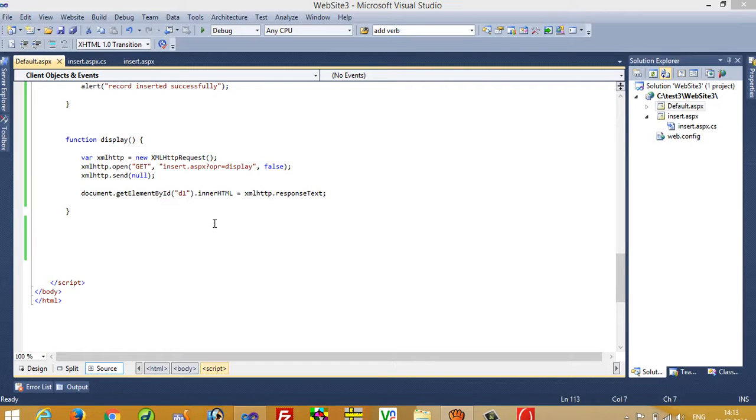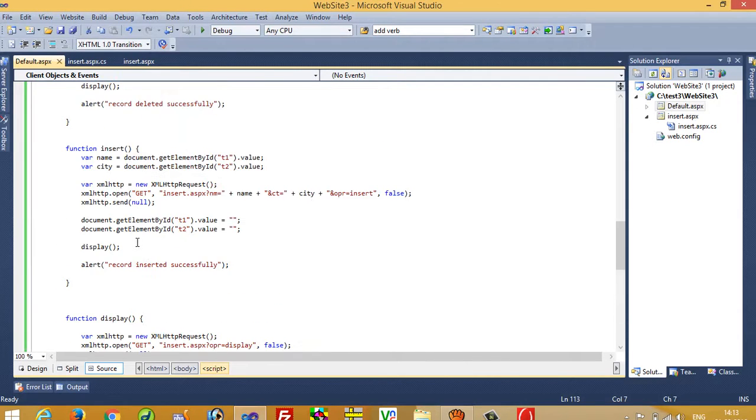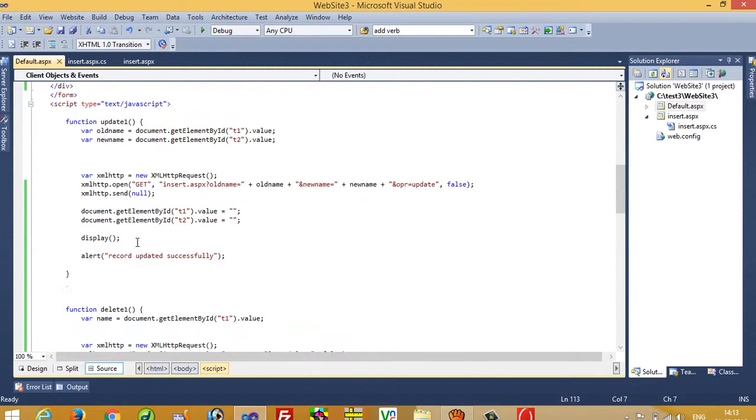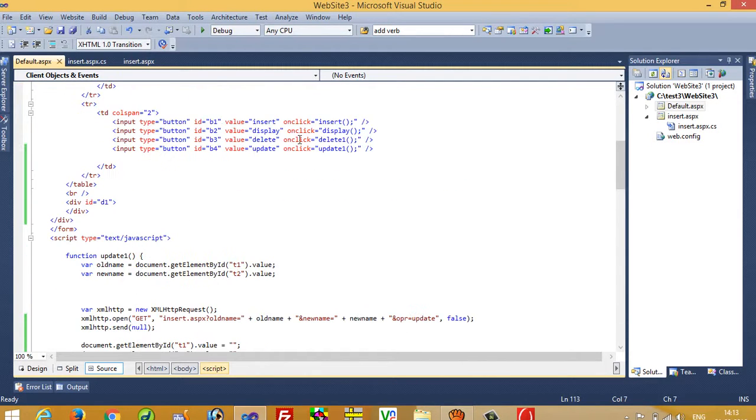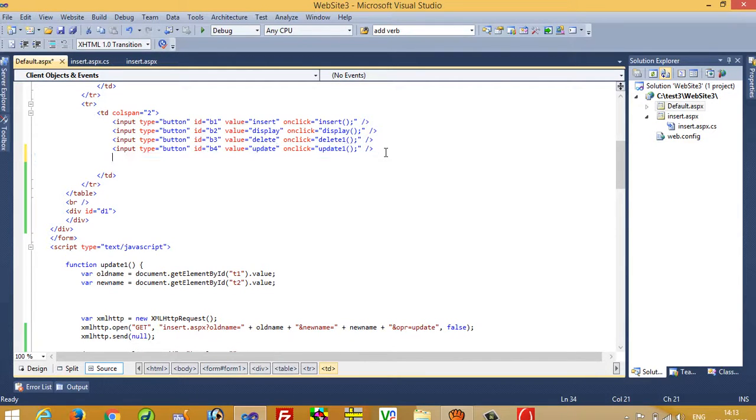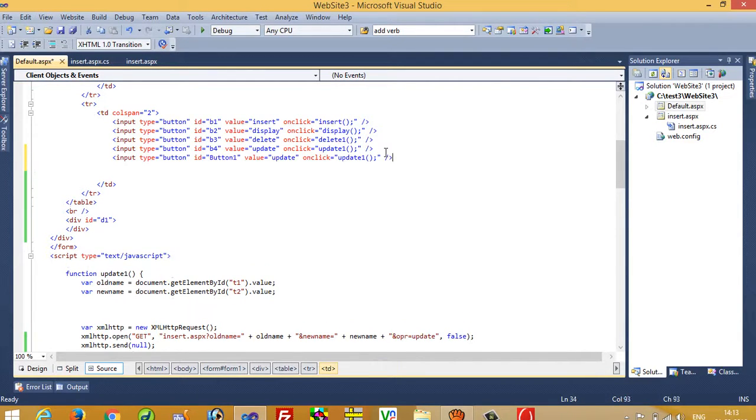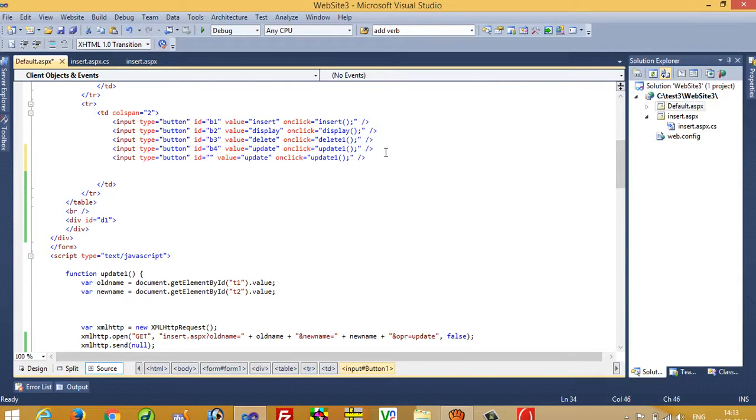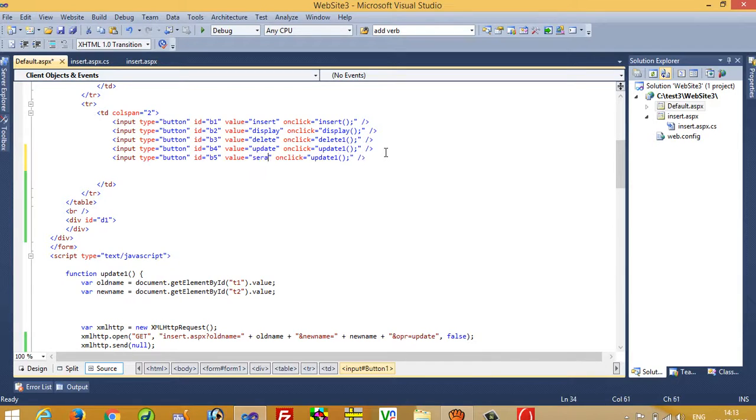Hello, now I am going to show you how we can perform search operation without refreshing the page in ASP.NET. So first of all we need here one button, so I am going to take this button and we are going to change here ID to B5. Here we are going to write search.